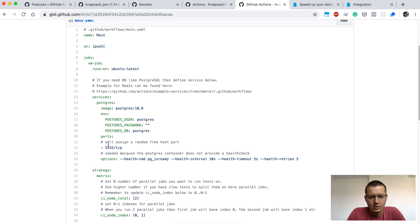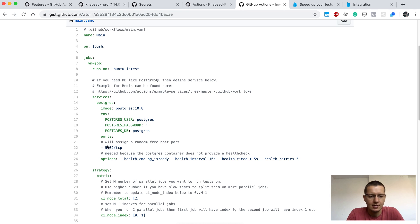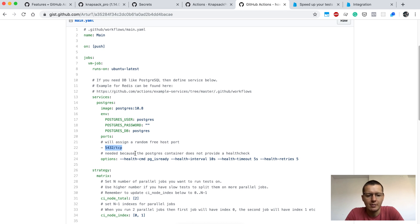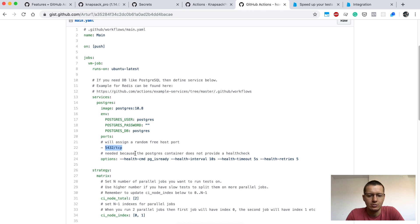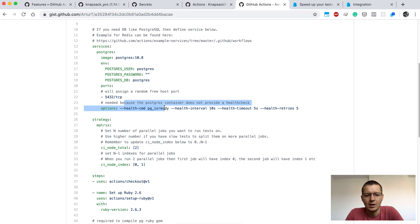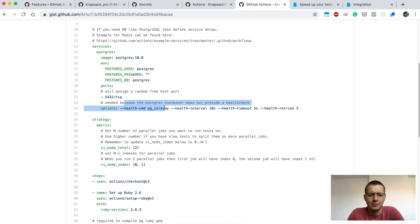GitHub Actions would set up your database and it will be accessible on some port. Later we'll have to bind to this port to be able to connect our Rails application to this database. There is also some additional check to ensure that we are not starting to run our tests before the Postgres database is available.